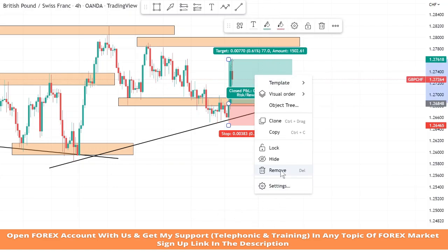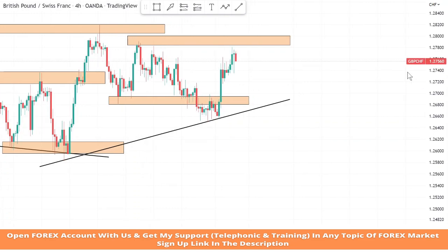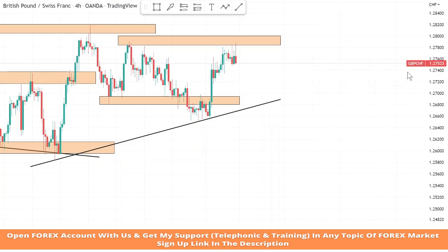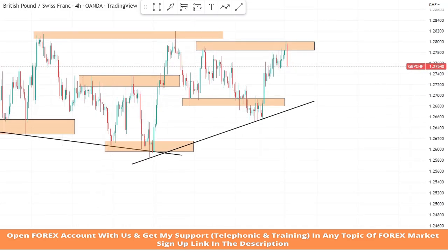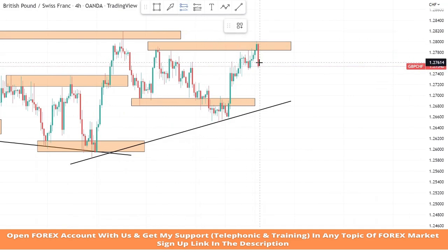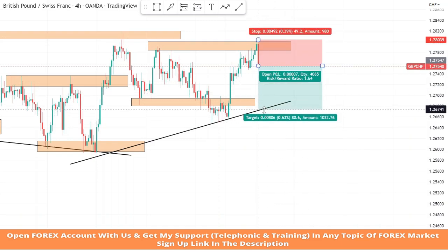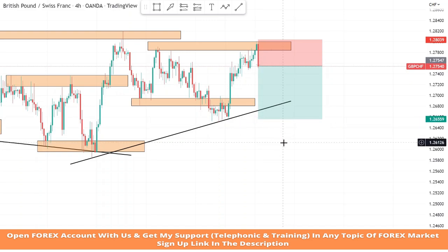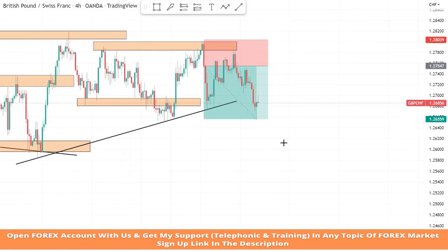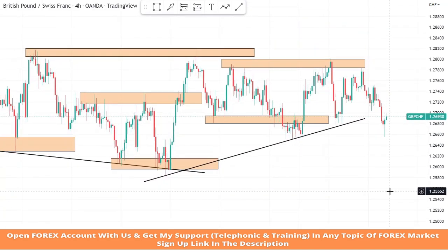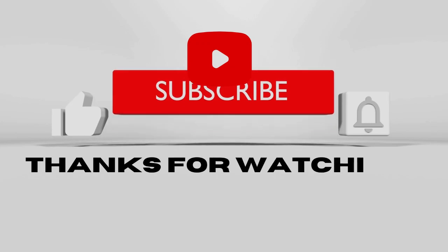We won this trade too. As we can see, the market is getting rejection from the resistance area — it's a confirmation of a sell trade. We will set stop loss at the resistance area and risk to reward will be one is to two, and we won the trade. I hope you all understand this strategy. If you have any doubts, please comment to let me know, and don't forget to like and subscribe to my YouTube channel.